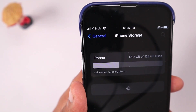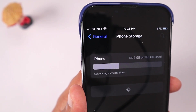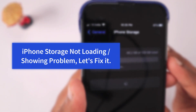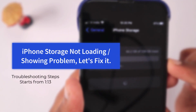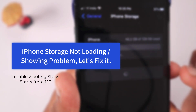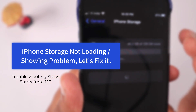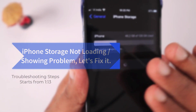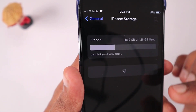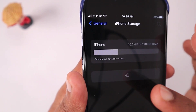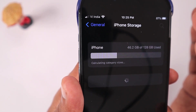In this episode we are going to fix the problem of iPhone storage not loading or not updating. The troubleshooting steps I'm going to suggest are also applicable for iPad users if you have the same problem of iPad storage not showing the proper data consumed by applications and user data in your iPhone or iPad storage section.